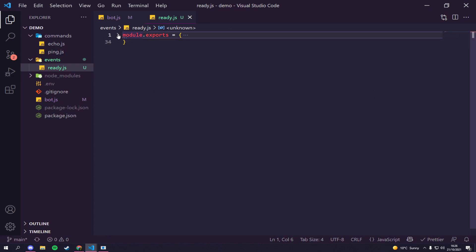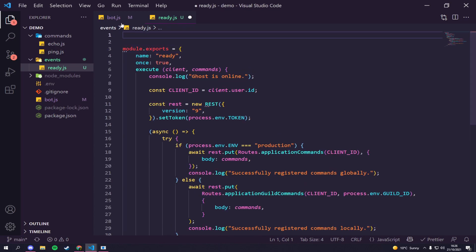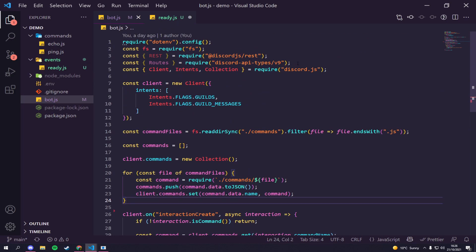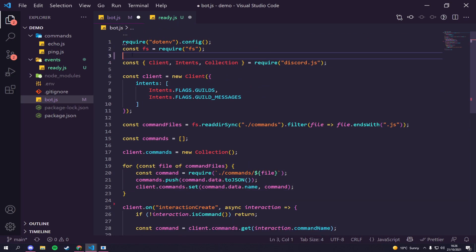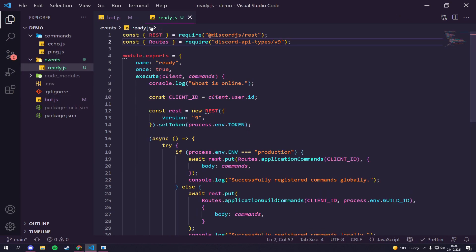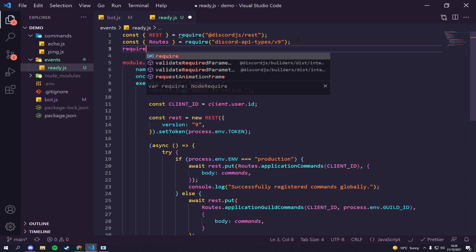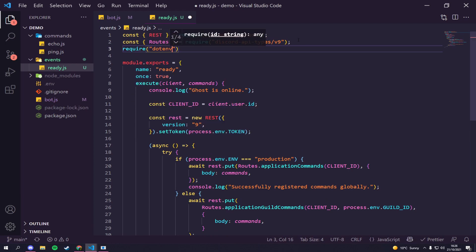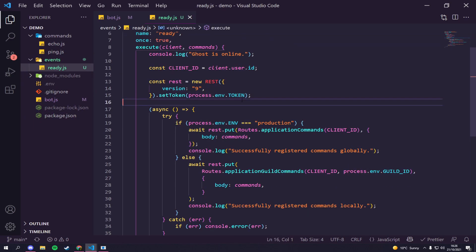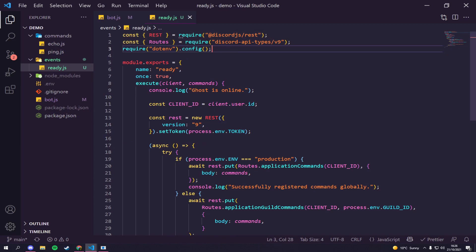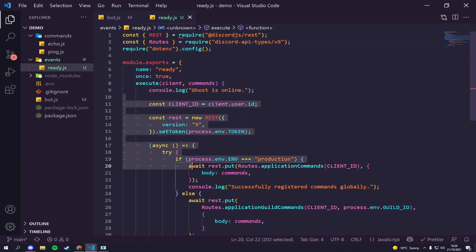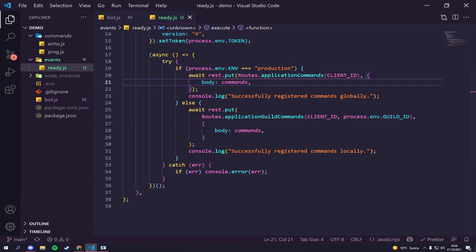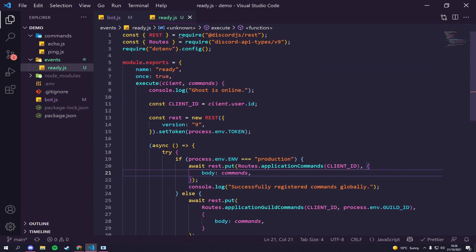As you can see, we're calling 'rest' and 'routes' inside the ready function, but these aren't currently imported. So we can go to our bot.js, copy those imports, and paste them into the ready event file. We're also going to need to require 'dotenv' and call dot config, since we use process.env in here. We're just bringing through all the requirements we need, and everything inside should work fine.